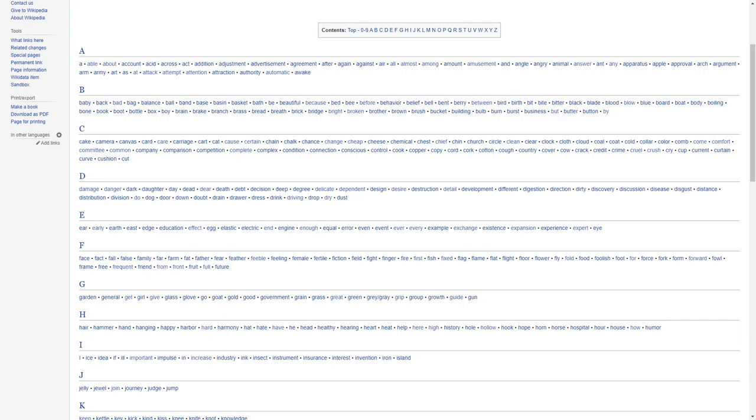Bread, breath, brick, bridge, bright, broken, brother, brown, bush, bucket, building, bull, burn, burst, business, butter, button, bye.